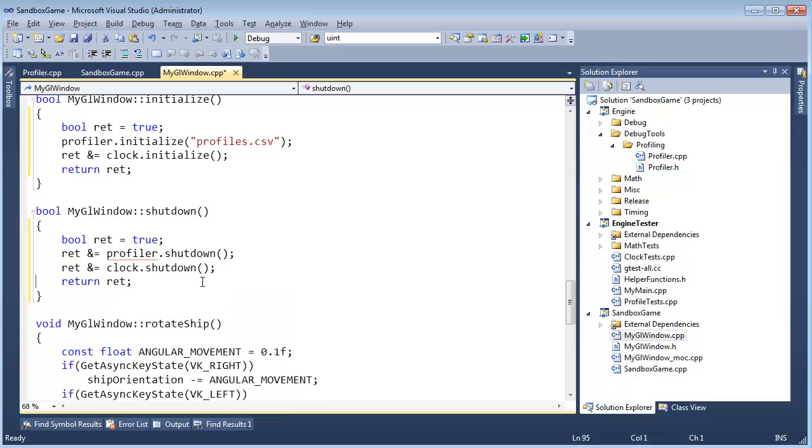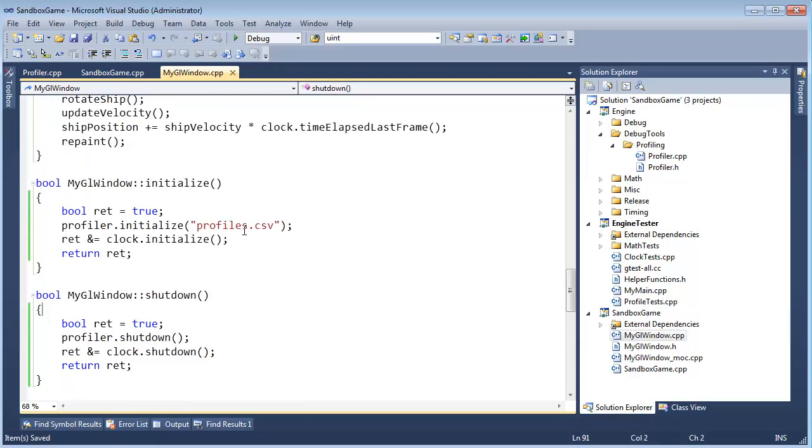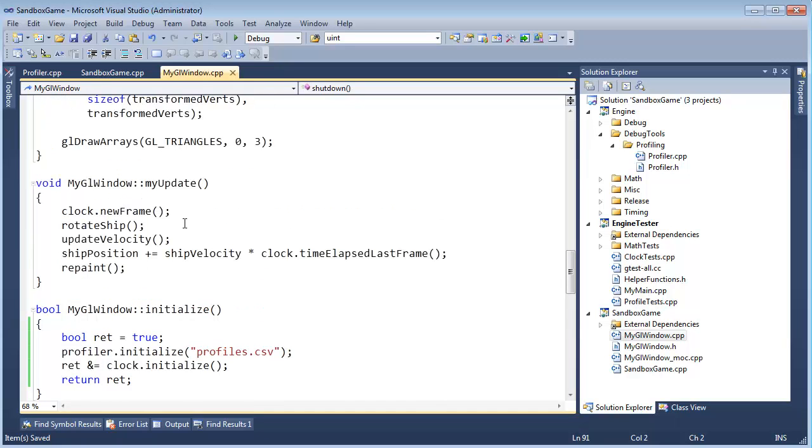Anyway, long lesson, maybe a little bit too wordy of a tangent, sorry if that was not useful. Okay, we've got to initialize, we've got to shut down.